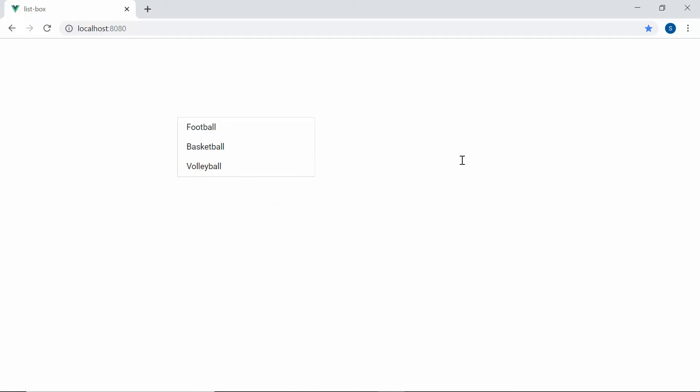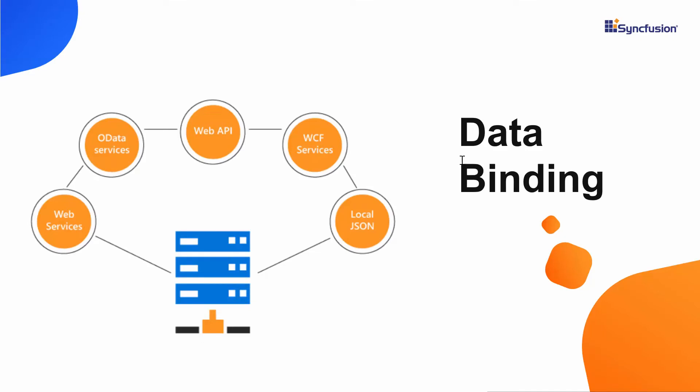Suppose if I want to bind remote data source to Vue ListBox, then I may need to make use of DataManager library of Syncfusion. Here, the DataManager acts as a gateway between the ListBox and the data source and also uses queries to interact with both the local and remote data source.